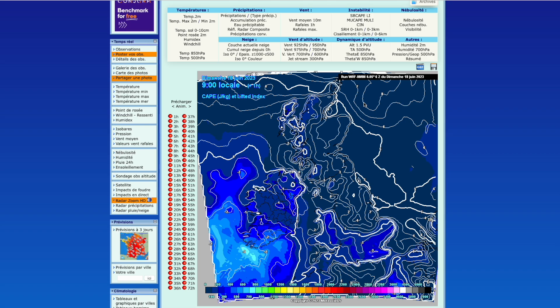SB CAPE is the surface-based CAPE - that is the convective available potential energy, with SB standing for surface-based. This is the value of CAPE looking at how unstable a parcel of air is that rises from the surface. If you have a parcel of air at the surface, how unstable is that parcel going upwards? We can look at that over vast distances and areas, and that's essentially what these graphs and figures show - the energy available throughout the atmosphere.